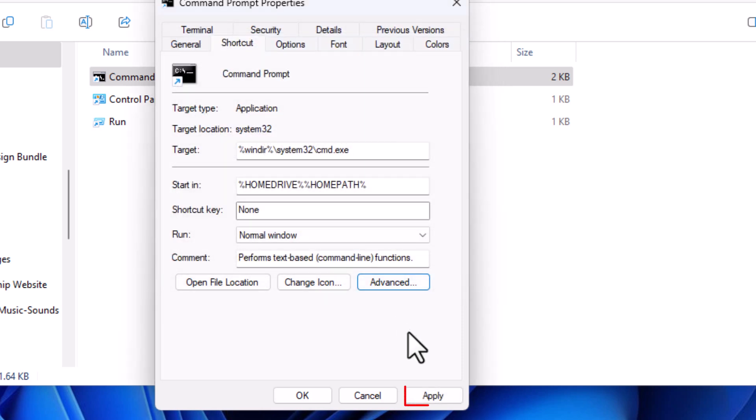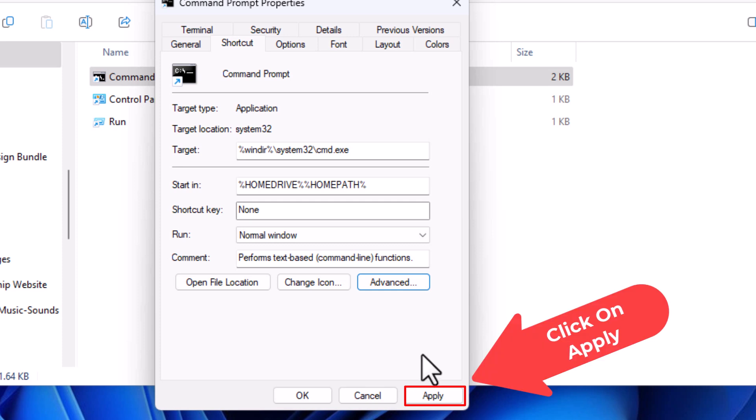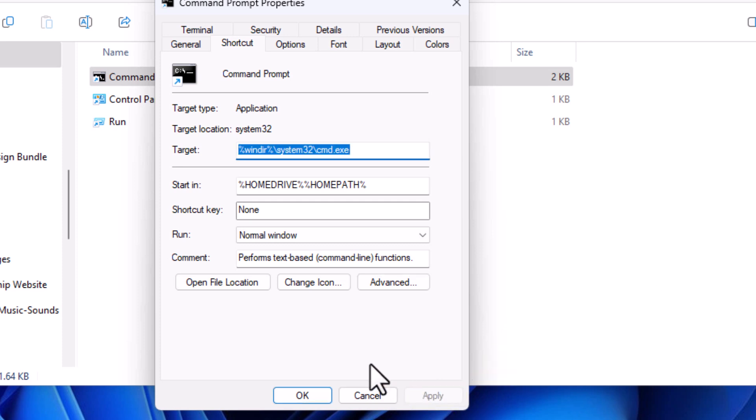Then you want to go down to the bottom, click on Apply, and then you'll click on OK.